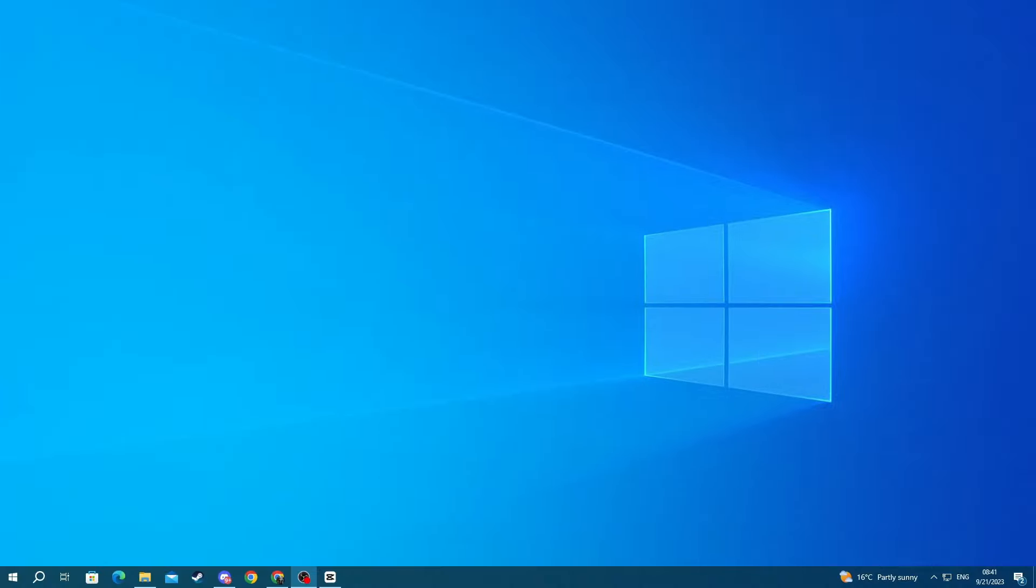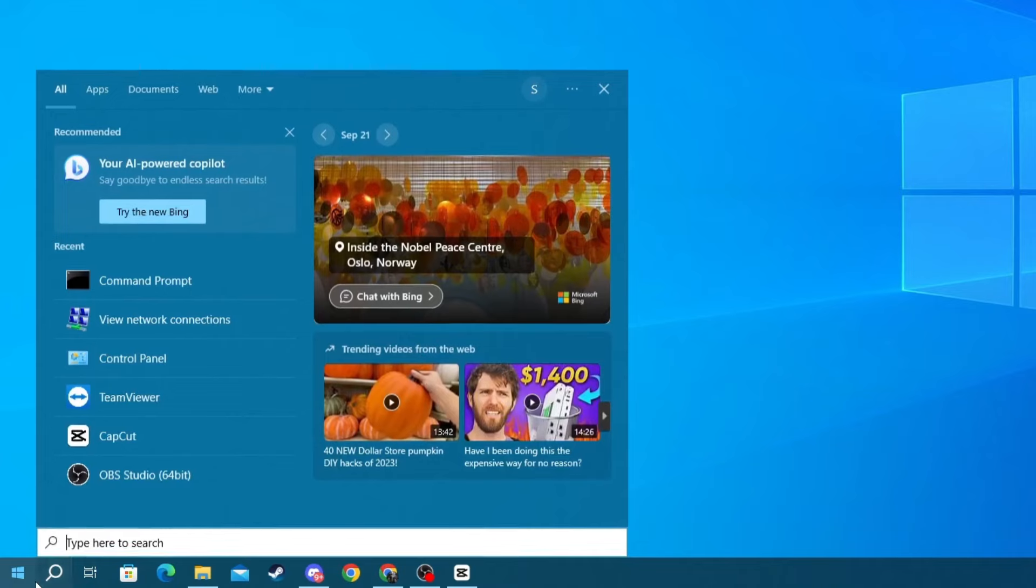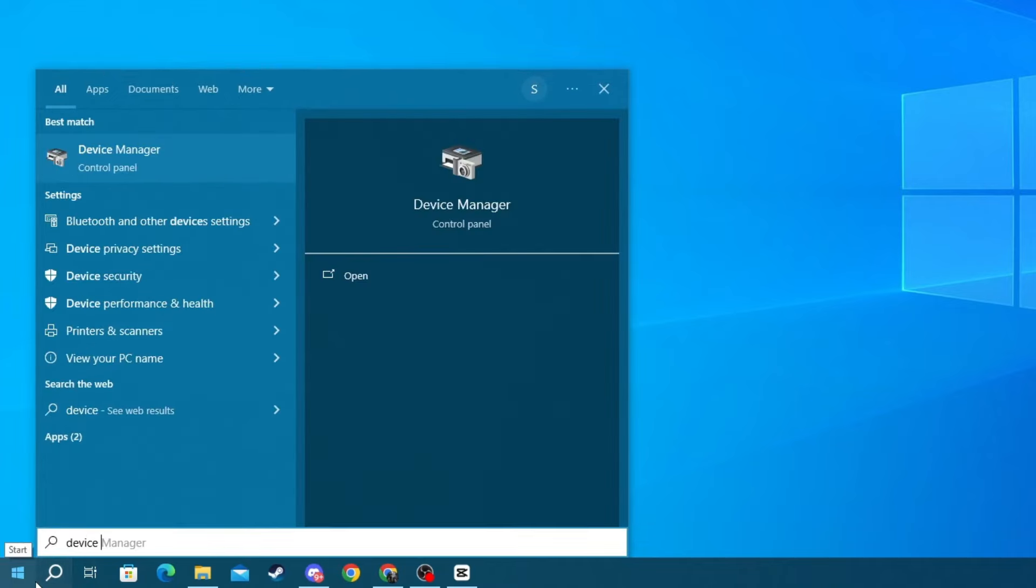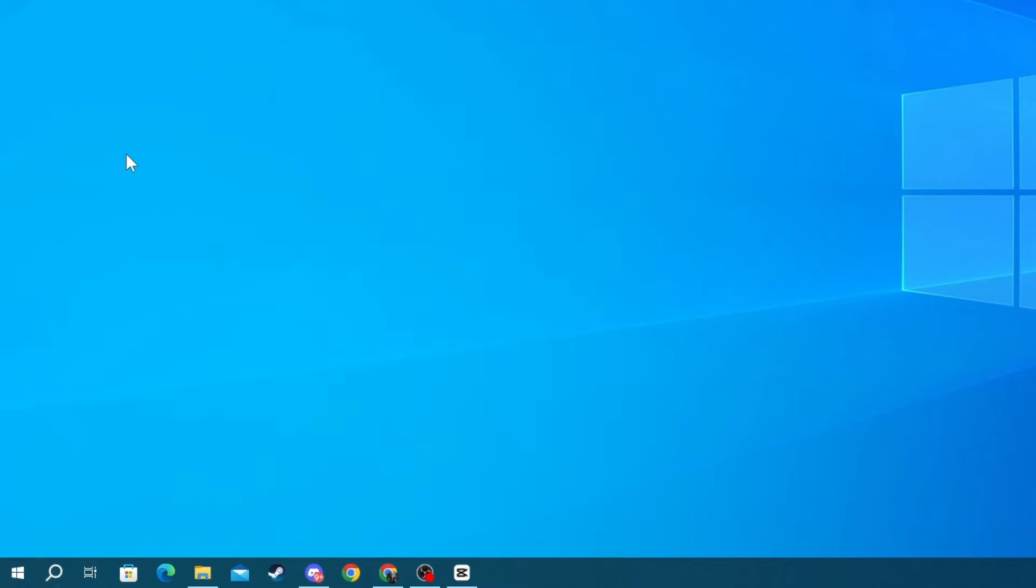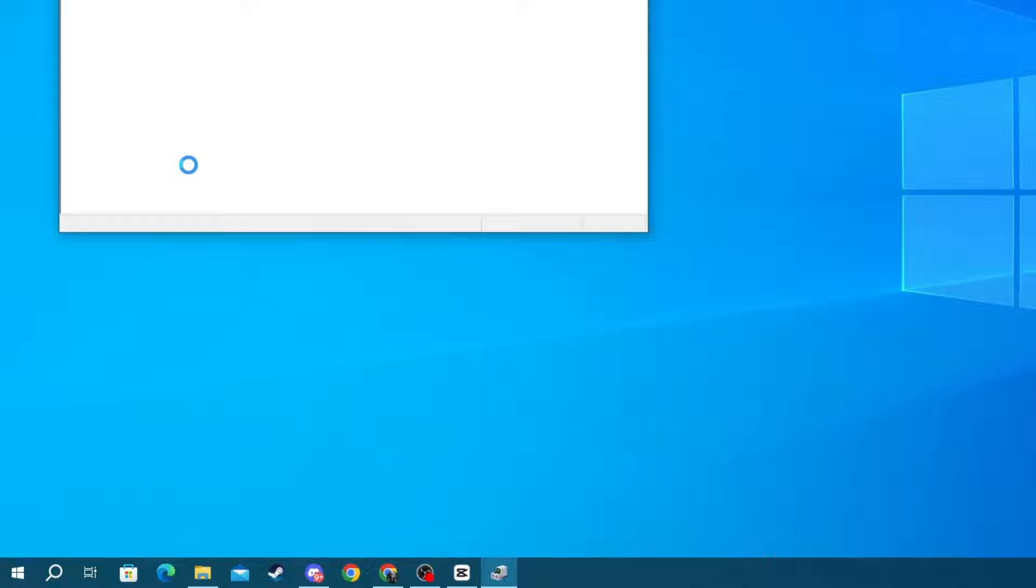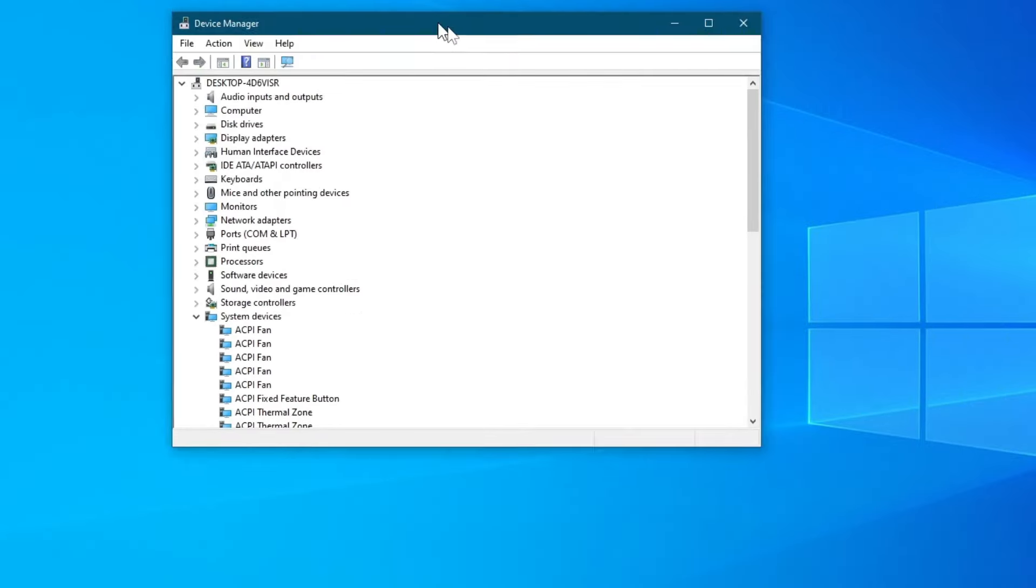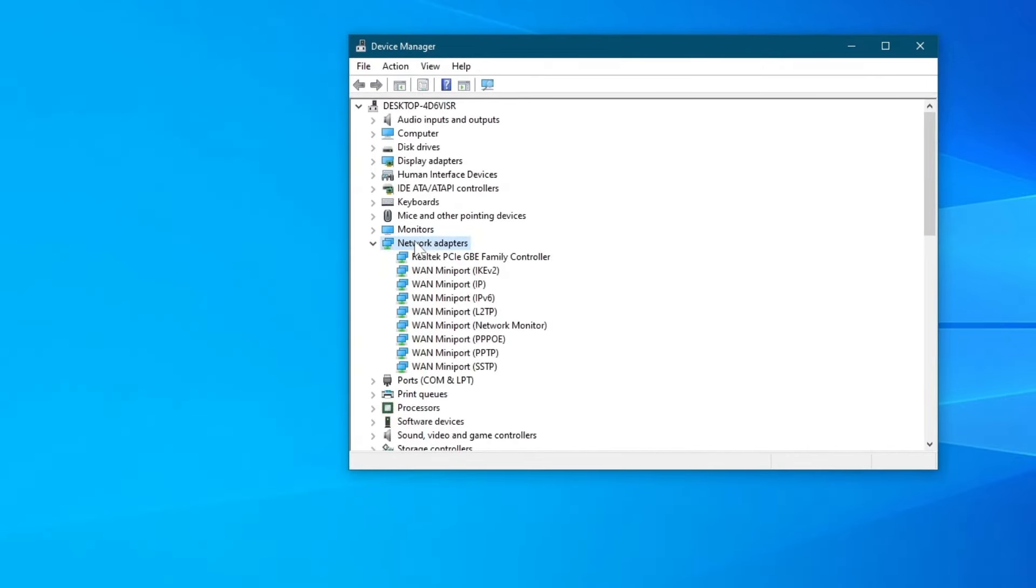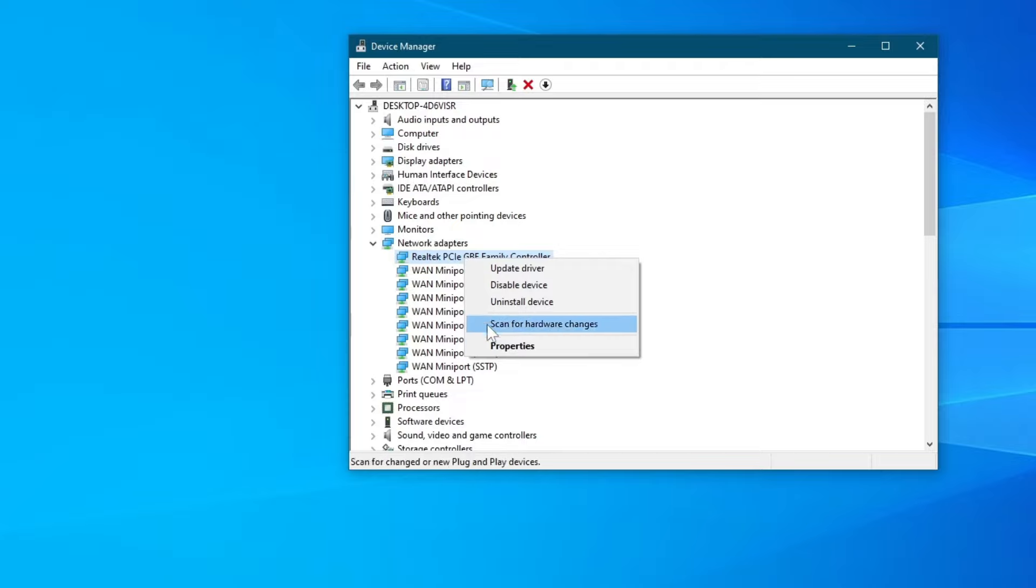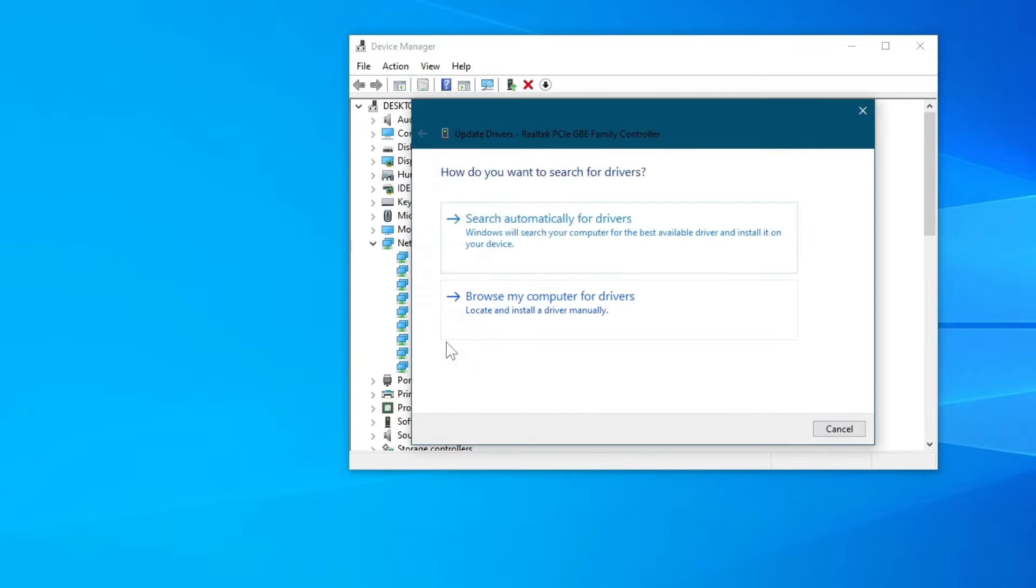Now for the next method, we will try updating the drivers of our Ethernet. To do that, go to the bottom left of your screen and press the Search button and in here write Device Manager. Then open up the application at the top. Once you open up the application, go over to Network Adapters and look for the name that we noted down previously in the video. For me, it was this one. Right-click on it and then press Update Driver.